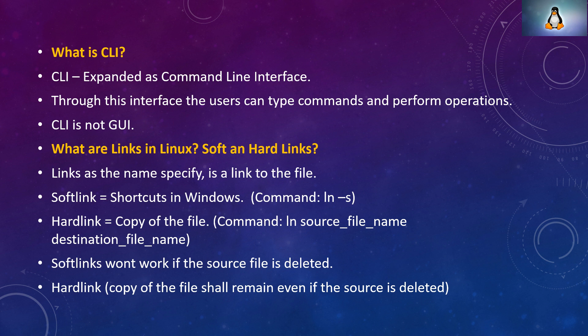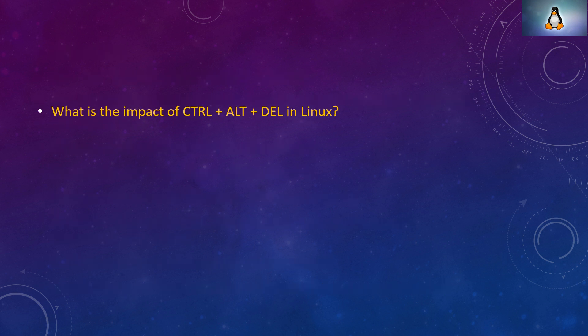Hard link is nothing but creating a copy of the file. Even if the source is deleted, destination will remain. We have command for it, ln source filename destination filename. Soft links won't work if the source file is deleted. Hard link will work even if the source file is deleted because they are two different files.